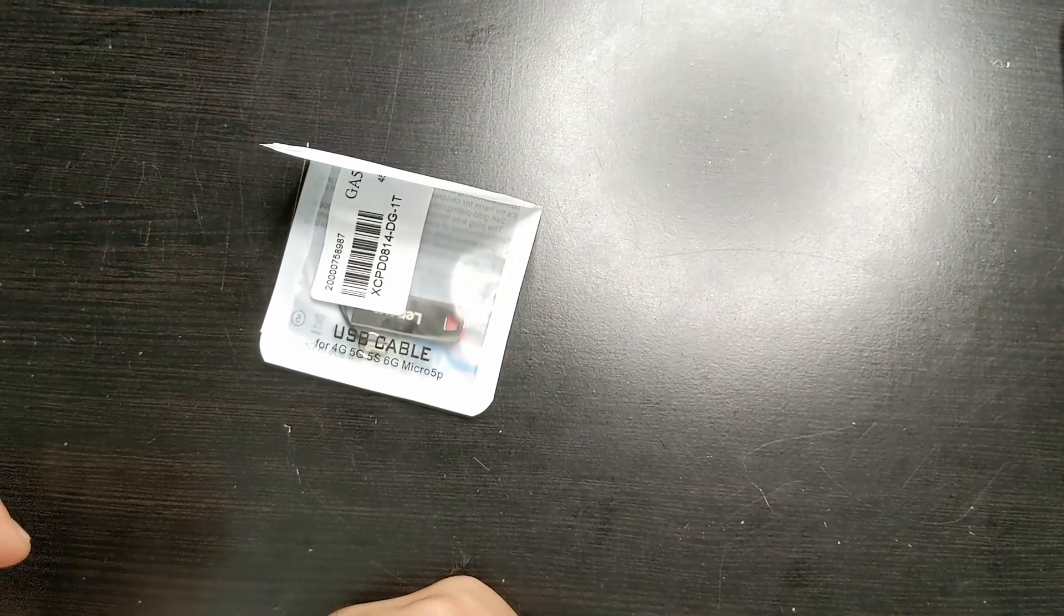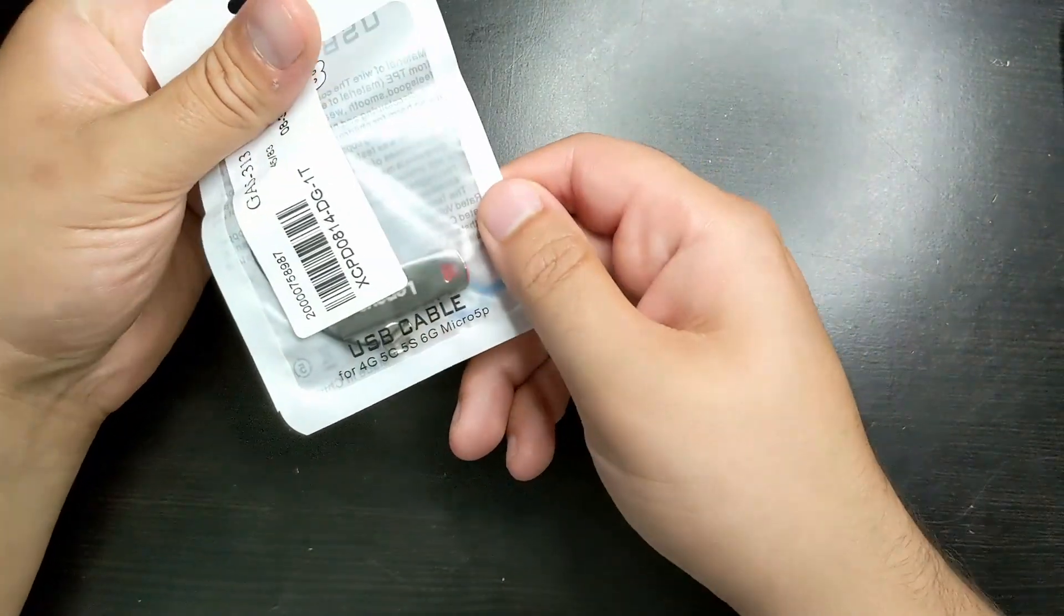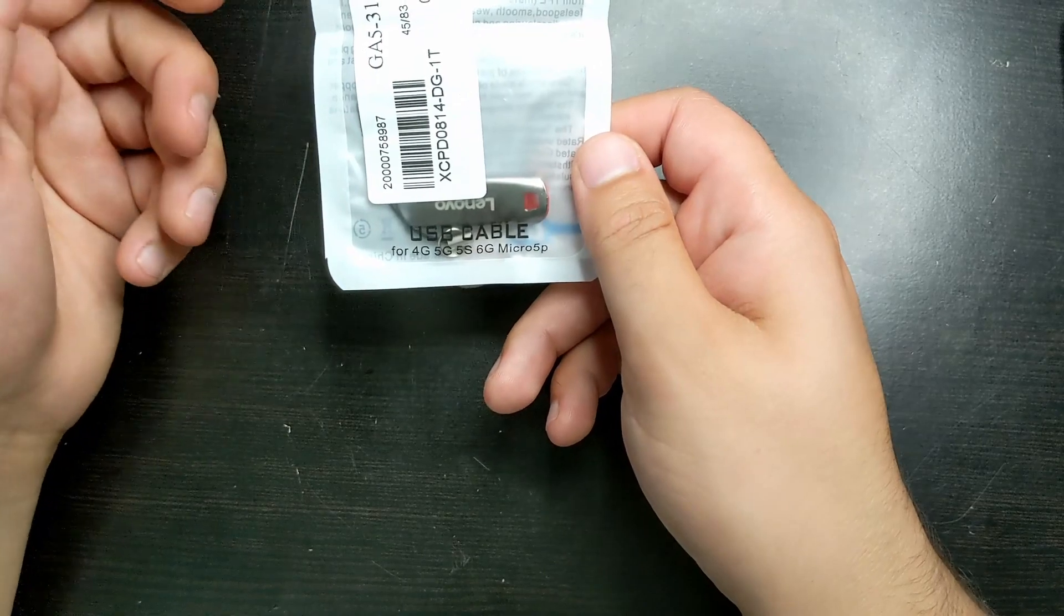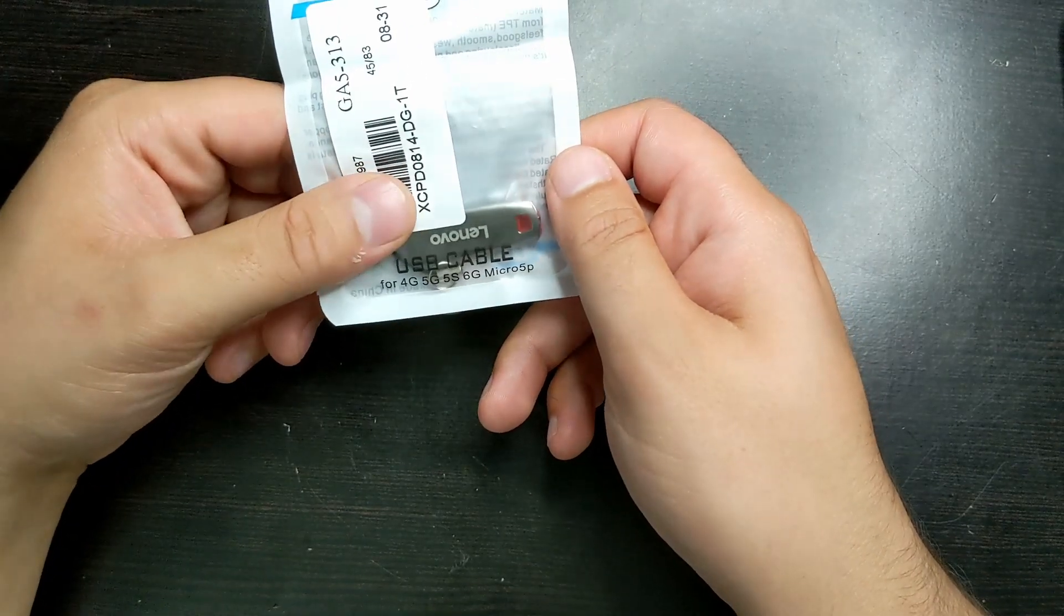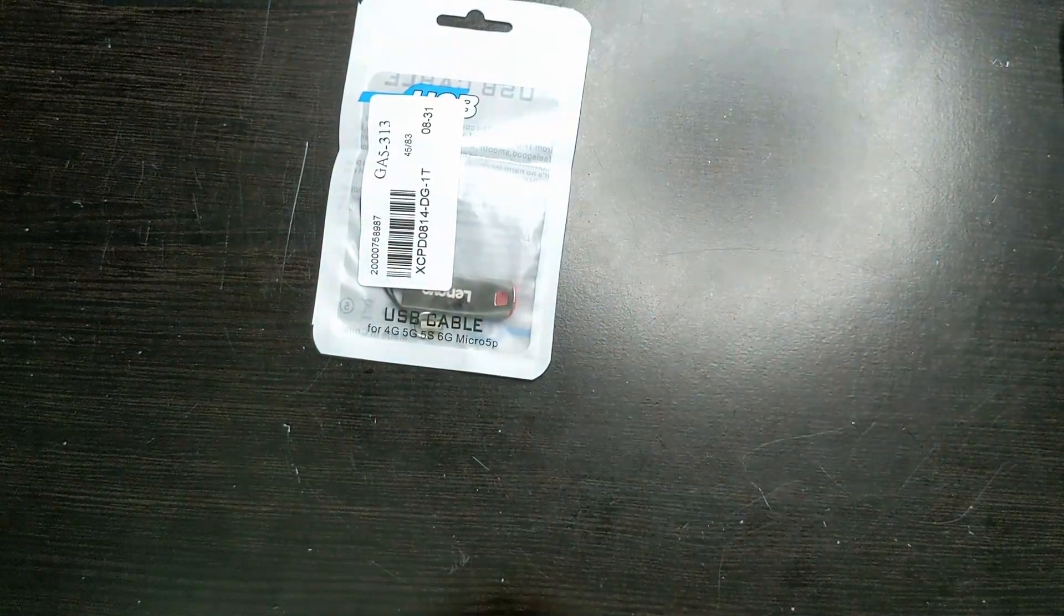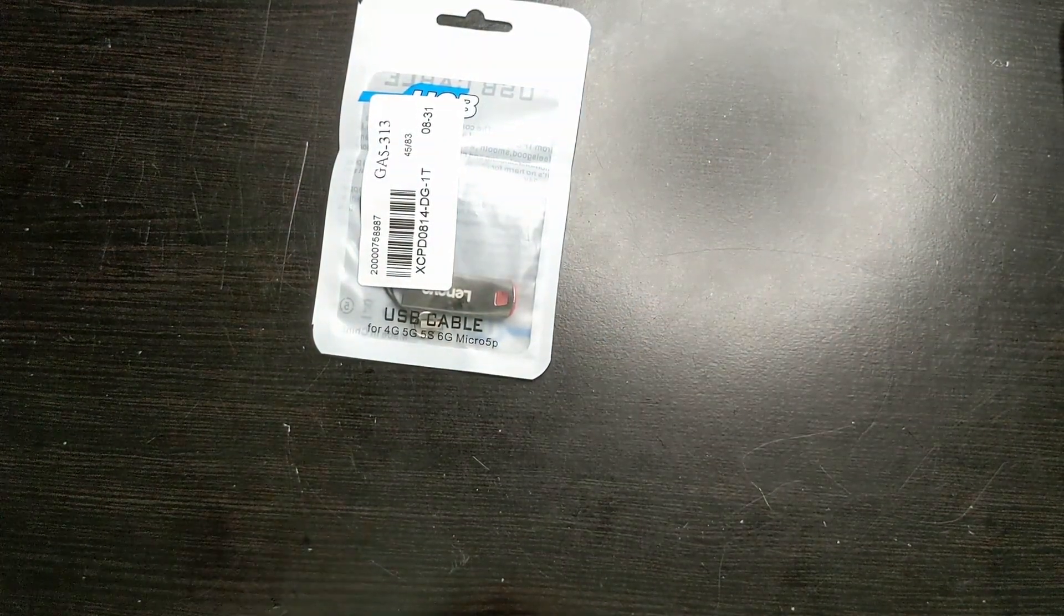And here we have a Lenovo flash drive. Now, is this real Lenovo? I'm not sure. There are a lot of things that are being sold with the title of Lenovo on it, and they're questionable, let's just say.